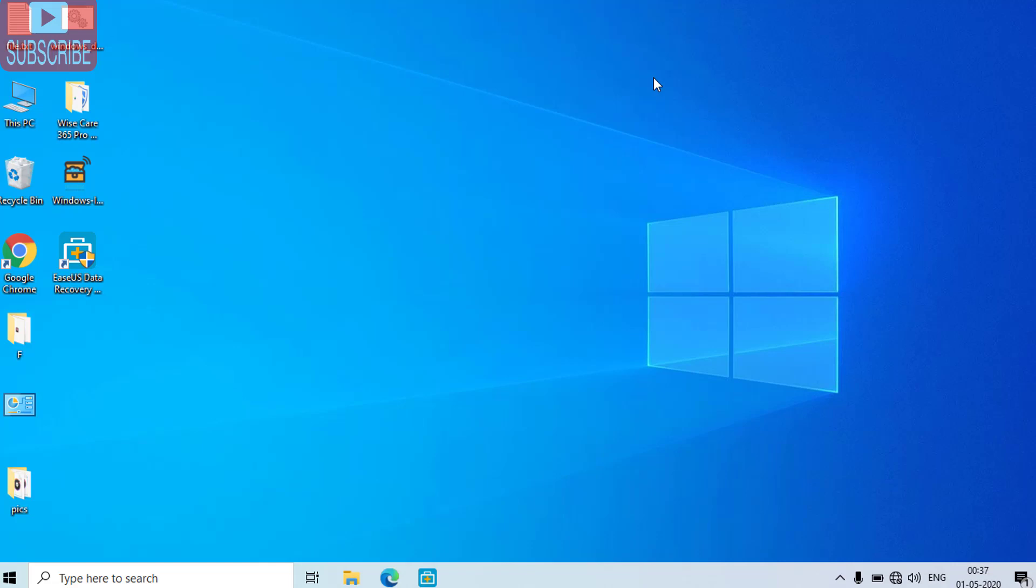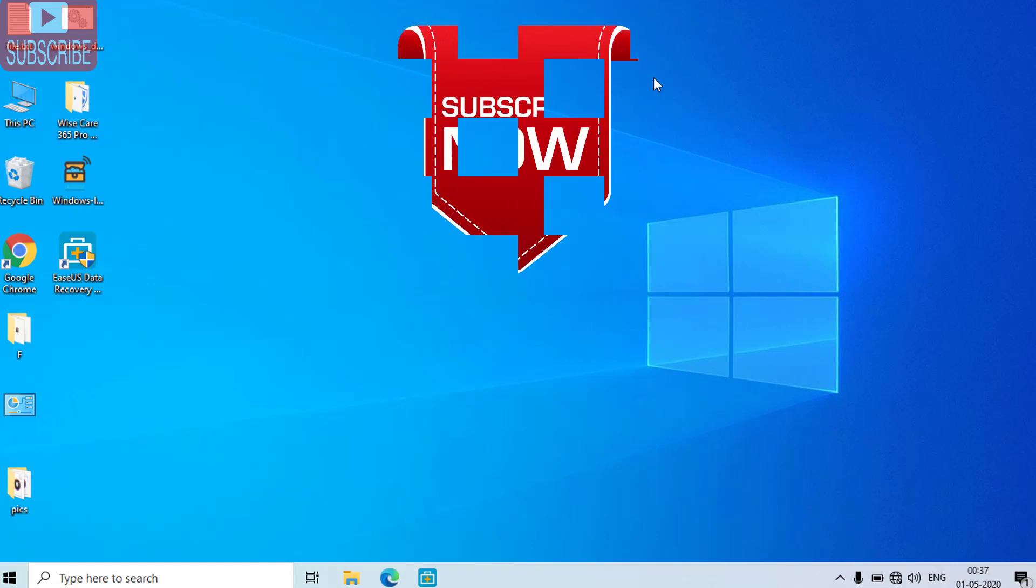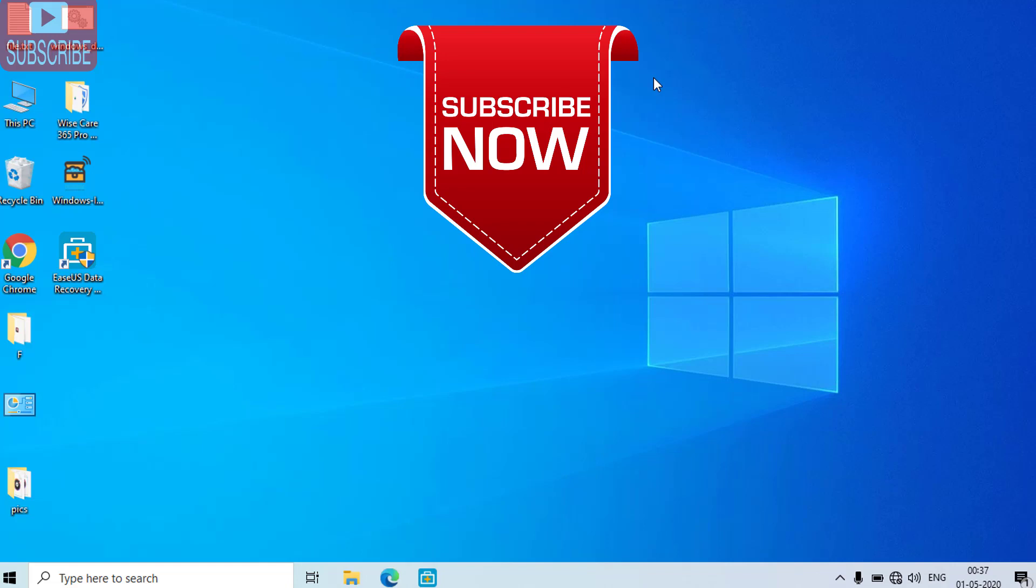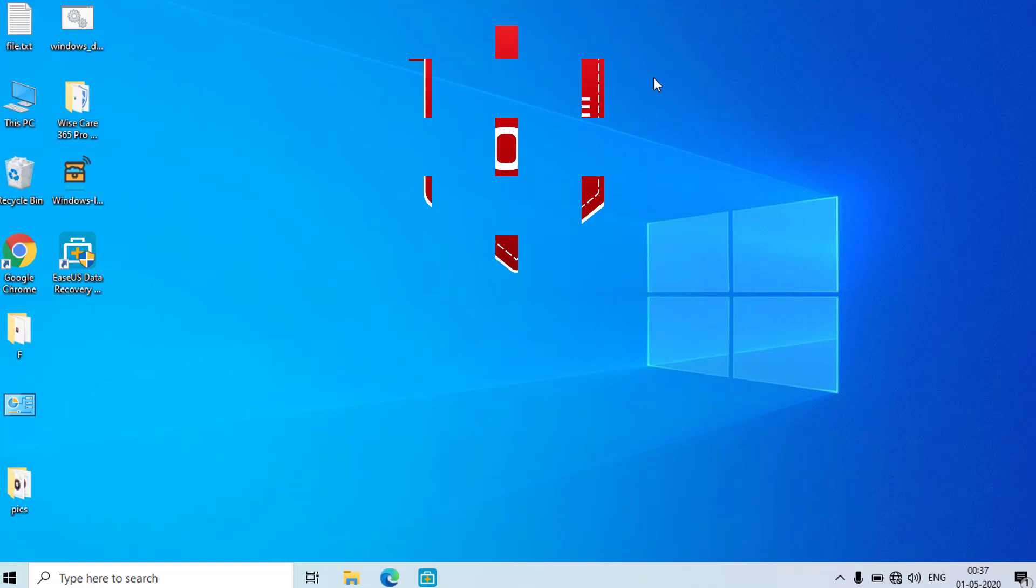That's it about the write protection friends. If you like my tutorial, I request you to please hit the subscribe button to continue watching more such tech and how-to videos. Don't forget to share my channel and my videos with your friends also. Thank you so much friends. Thank you for watching. See you next time.